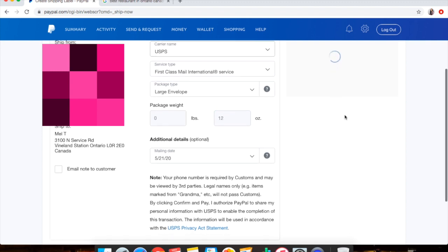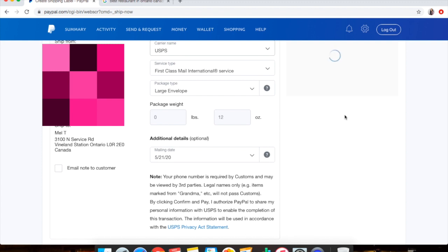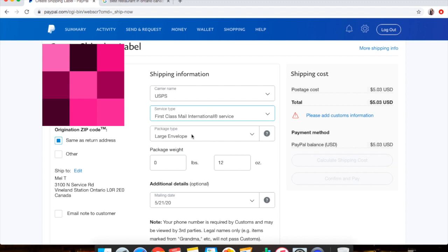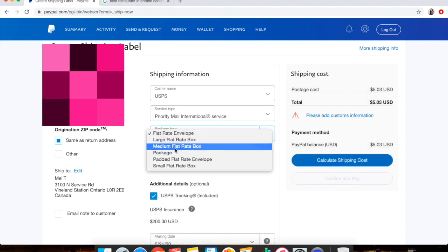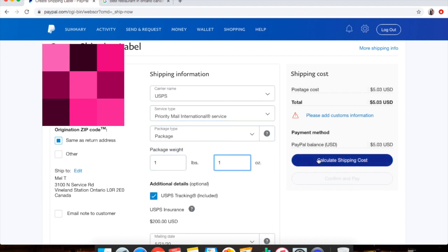So it really, really depends. You can also do 12 ounces and just play around with different weights that way you can give people a good estimate. Going to Priority Mail, I'm going to just do, let's do one pound one ounce.